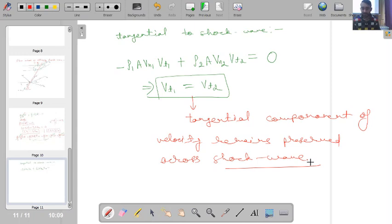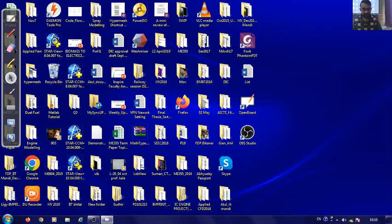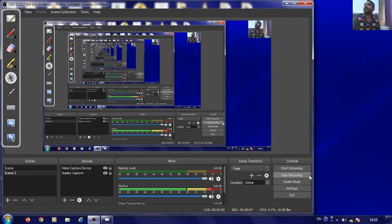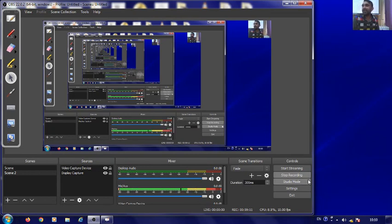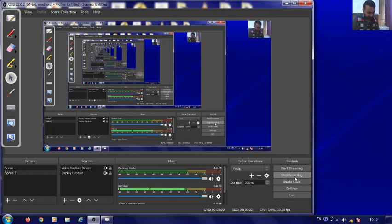At this point I will stop and give you an exercise: apply the normal component of the momentum equation and the energy equation to this control volume. Try to determine these by yourselves, and we will discuss the results in the next lecture.